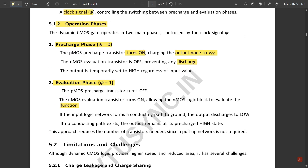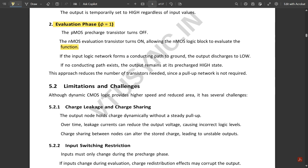If the input logic network forms a conducting path to ground, the output discharges to low. If no conducting path exists, the output remains in the pre-charge high state. This approach reduces the number of transistors needed since a pull-up network is not required.